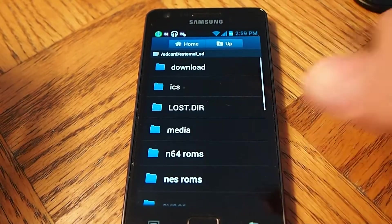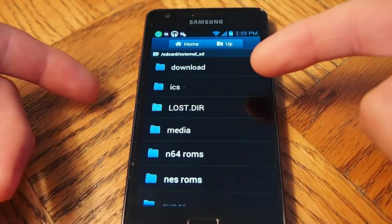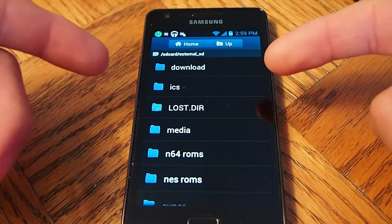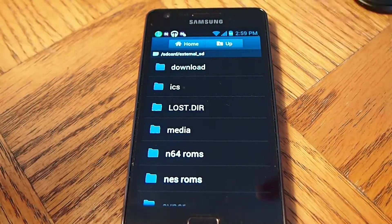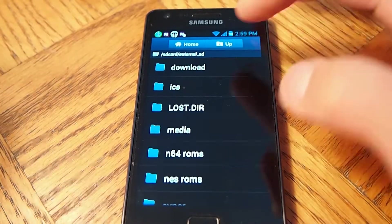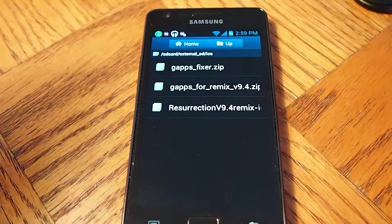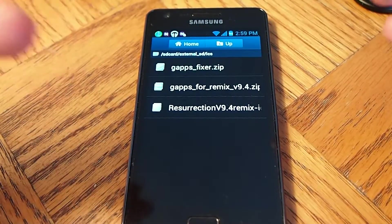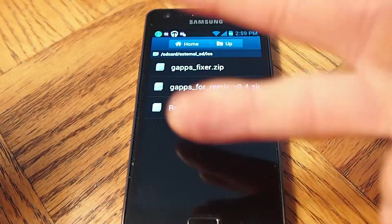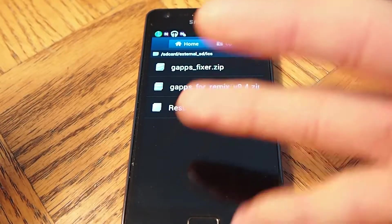So basically I named it ICS, Ice Cream Sandwich. I put it into my SD card. So once you load it for the Resurrection, you're going to need three files.